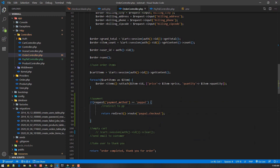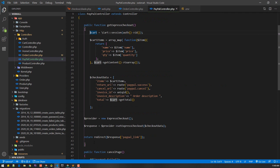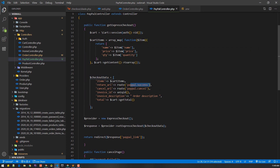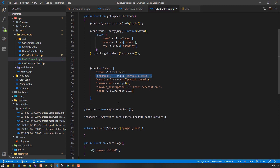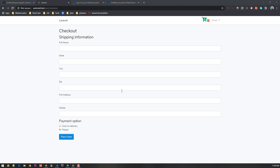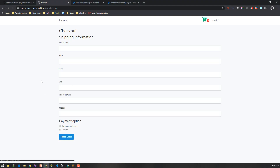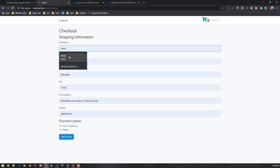Let's go to the order controller. In the store method, if the user selected PayPal and places the order it hits the order controller. We create the order and order items as done in the previous video, and then if the payment method is PayPal we redirect the user to the paypal.checkout route. That route handles all the processing.